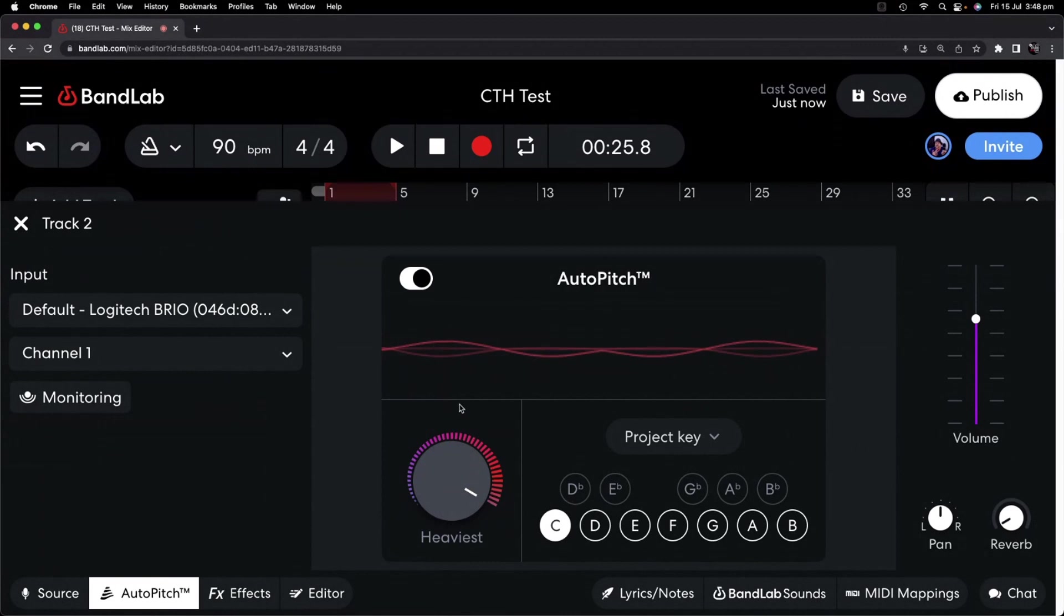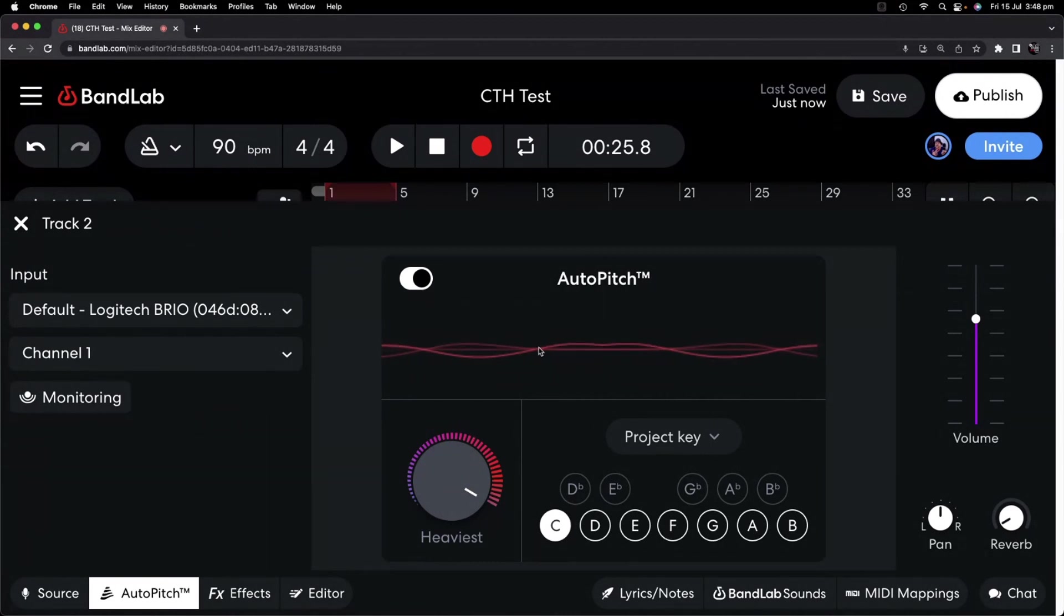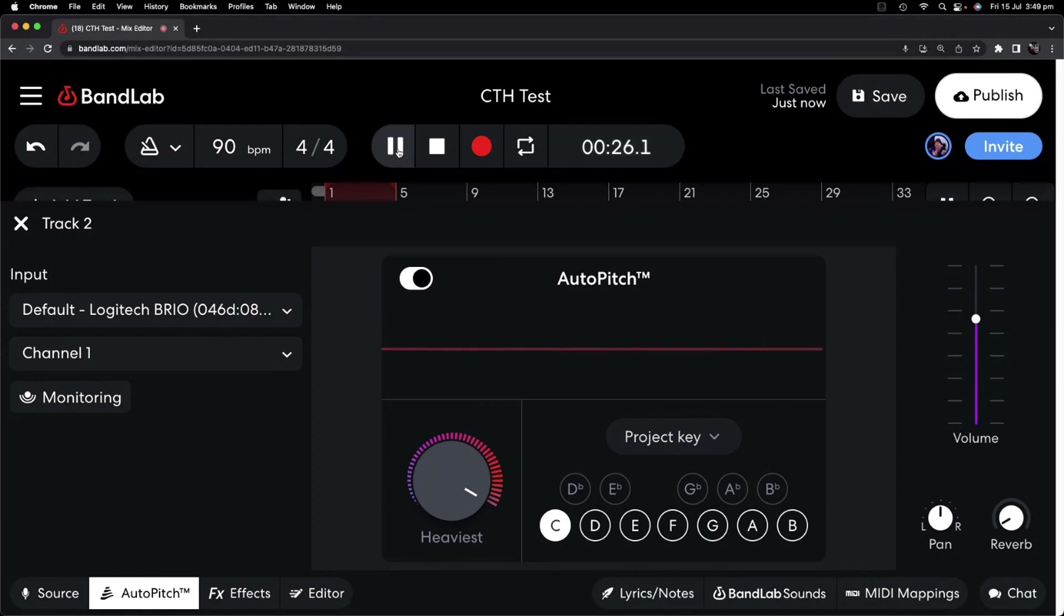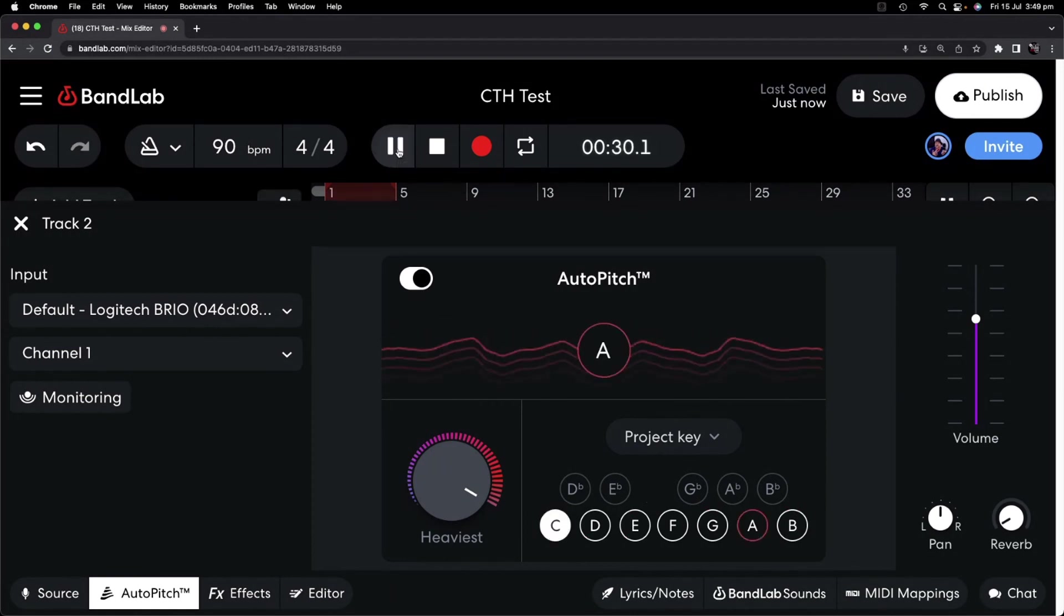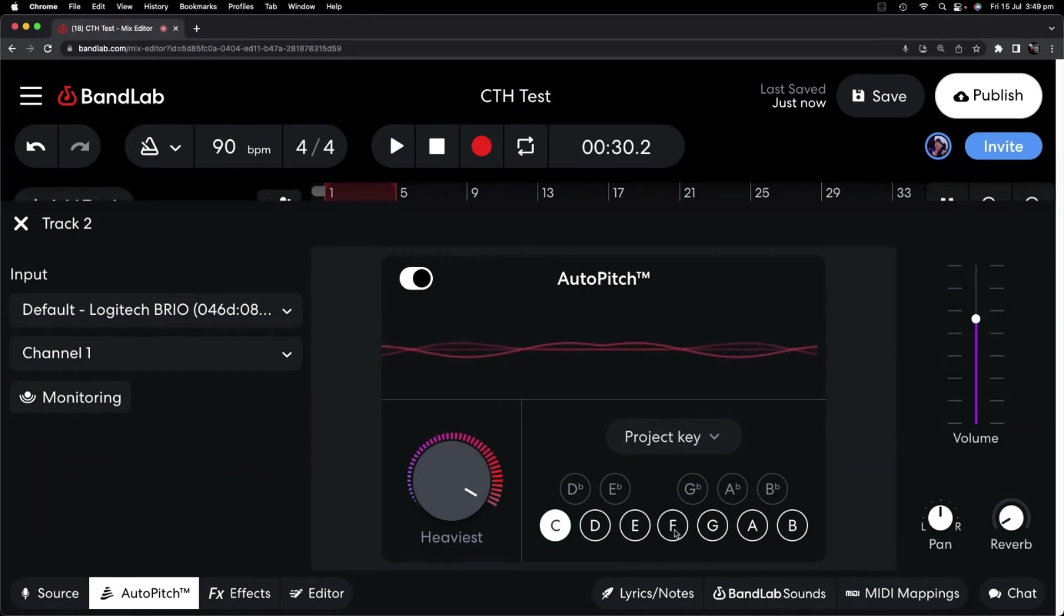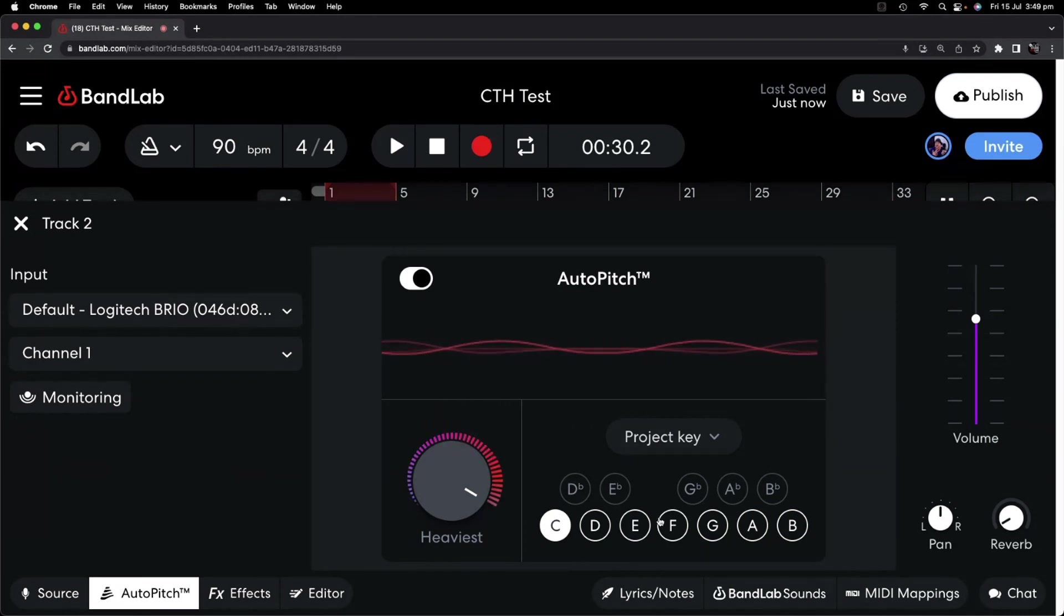You may also notice that when we're playing, it's not always directly on the note. Let's play this again, zoomed in, and take a look. At first I was afraid, I was petrified. So you can see there, it kind of jumps around, and that's because of the natural vibrato that's in my voice.